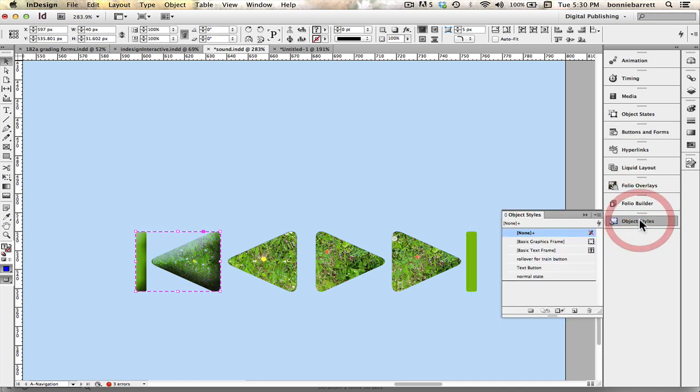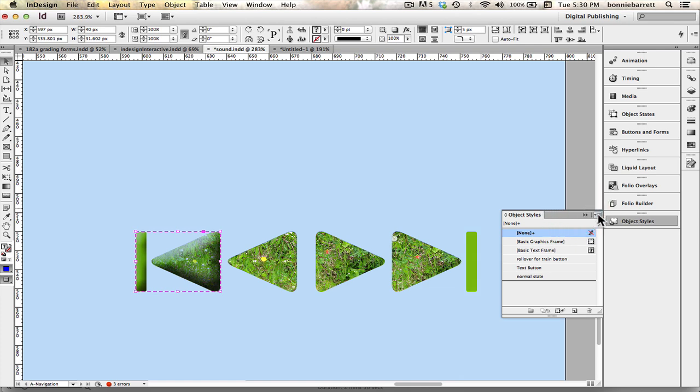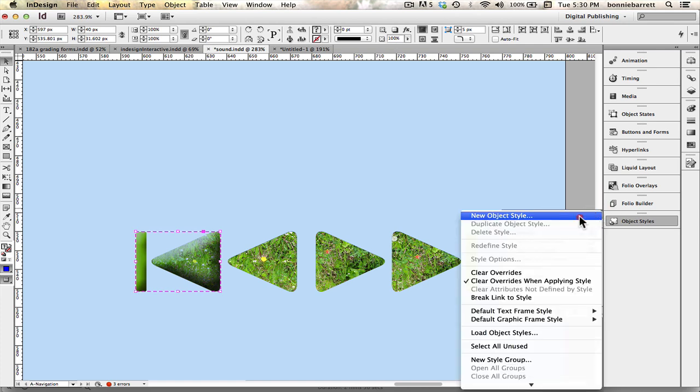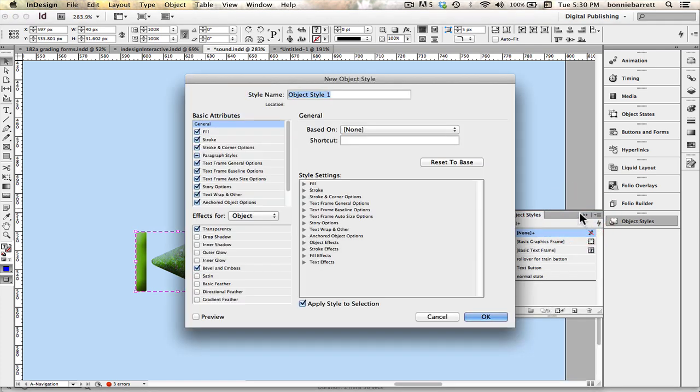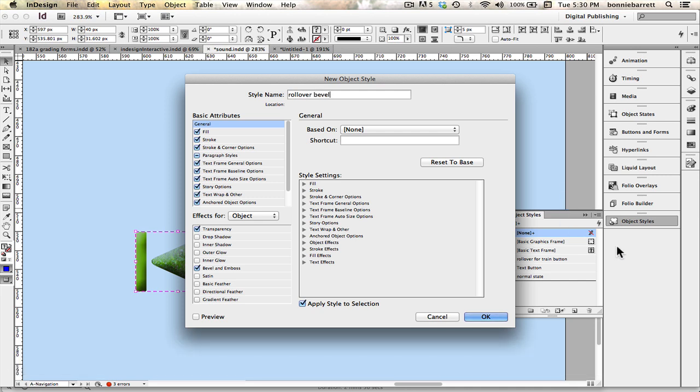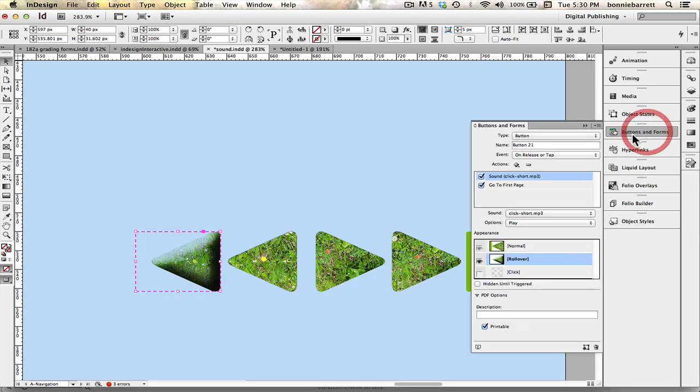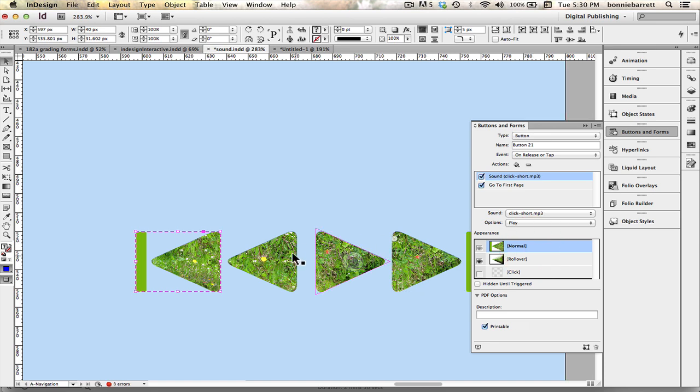And then create an object style so that I can apply that quickly to my other buttons. And I'm going to call it rollover bevel so that I can remember what it is. Go back to my buttons panel. Return that button to its normal state.